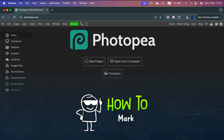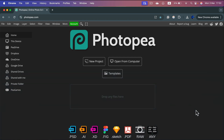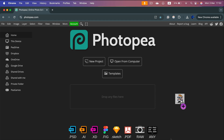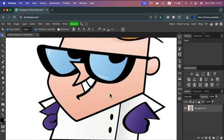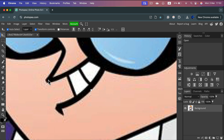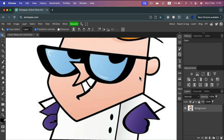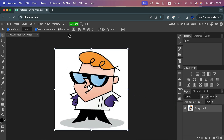Photopea is one of the few apps that still allows us to trace a bitmap into vector and download the result as SVG without any payments or watermarks. Simply head to photopea.com then drag and drop your image. This is a regular raster image, pixel-based, as you can see when you zoom in. Now we're simply going to trace it into vectors.